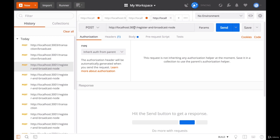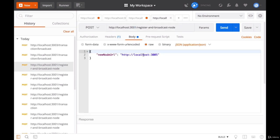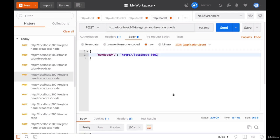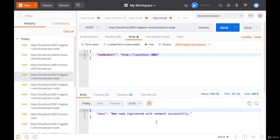It can be on any of your nodes, but we're going to use 3001. Inside of the body, we want to add a new node to our network by passing in its URL. Let's start with our second node and send this request. It was successful. Let's connect the third node now and send that.